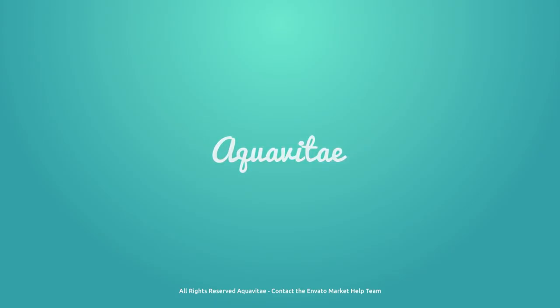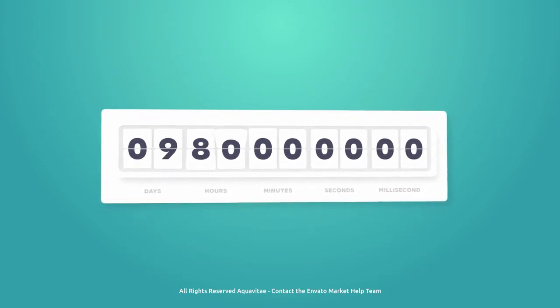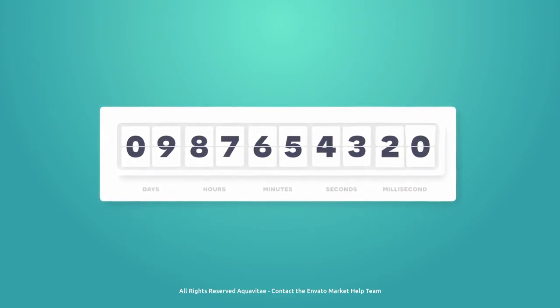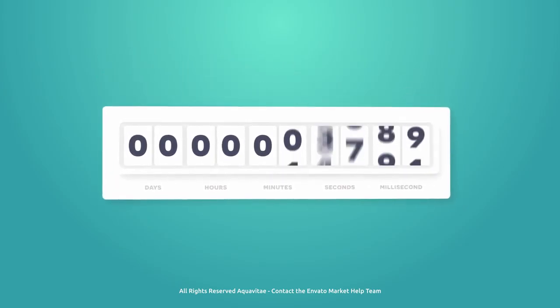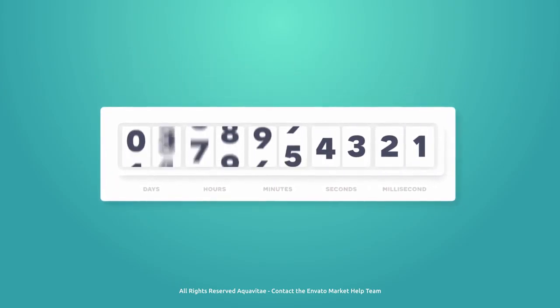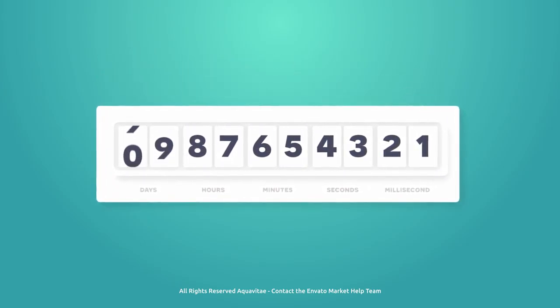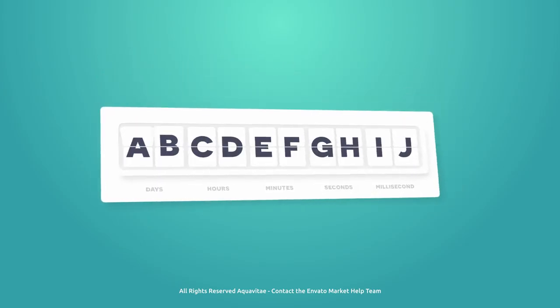Introducing the ultimate Flip and Roll Counter Creator. Simply add your start and end values to generate flip panels with ease.